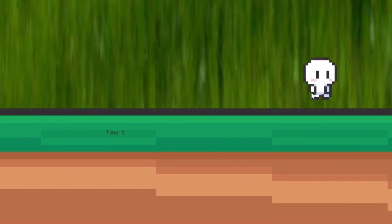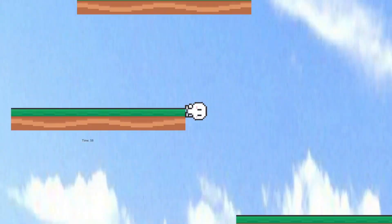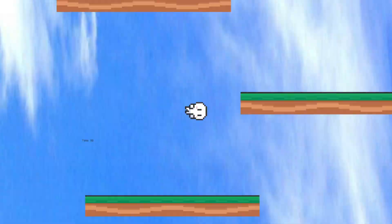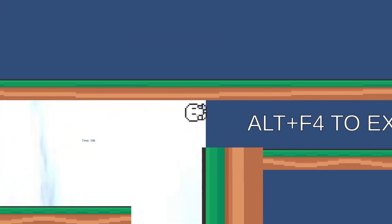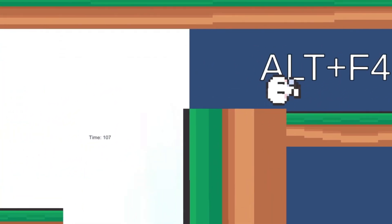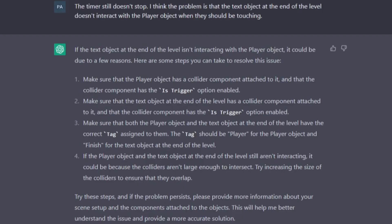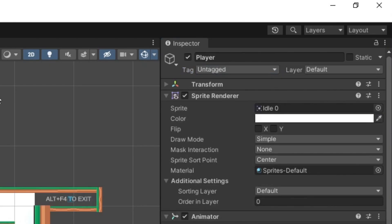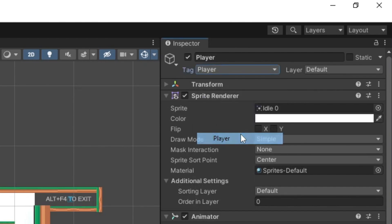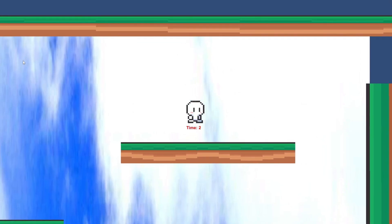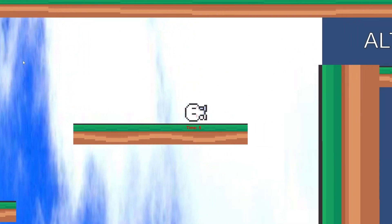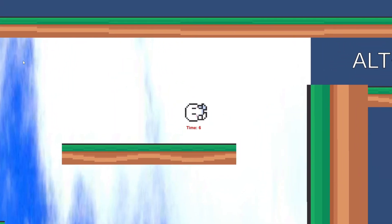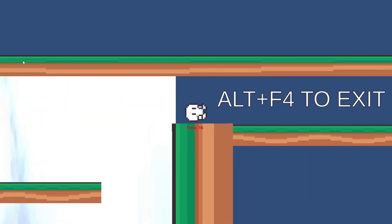Well we do have something that somewhat resembles a timer. Let's get to the end of the level and see if it stops counting. To absolutely nobody's surprise, it doesn't stop. So first I fixed the color and position of the timer and then after some debugging it turned out that both the player and the text object on the end of the level don't have tags which are required for the timer to work. After these changes the timer is now decent and I can move on to the final touches.